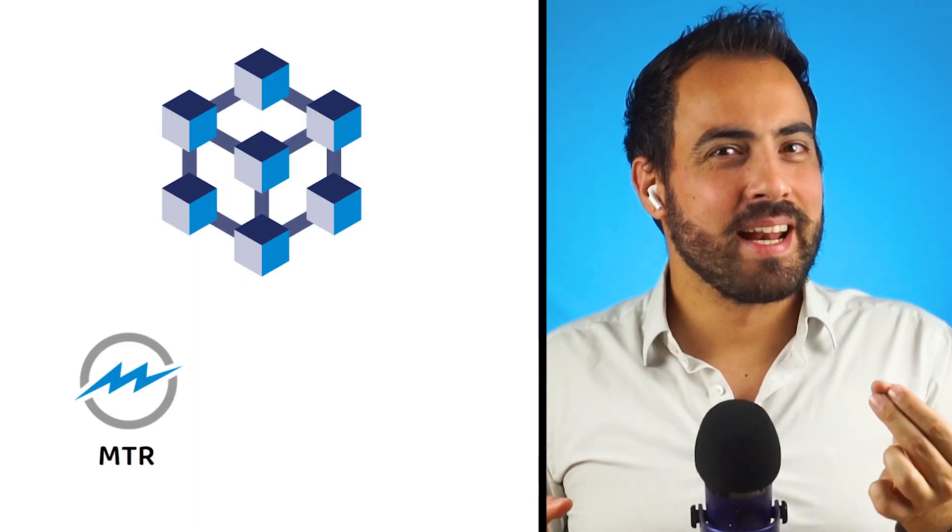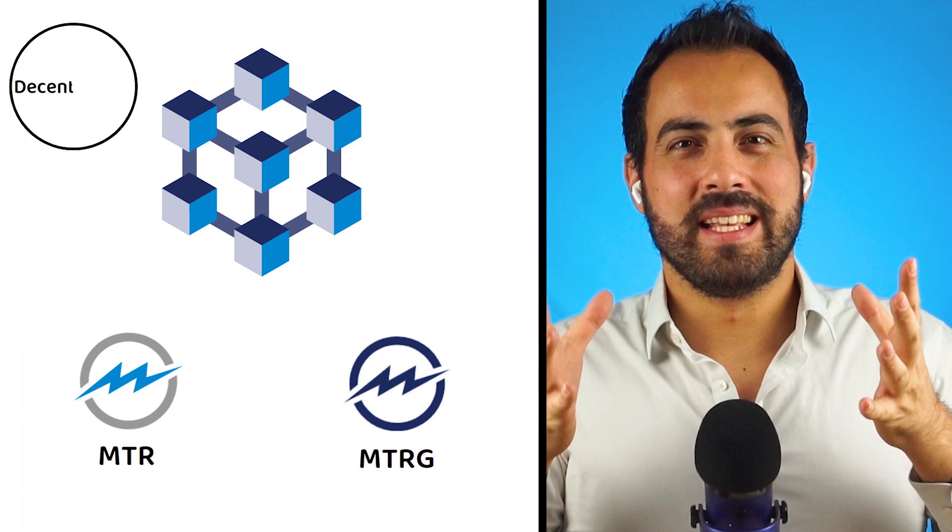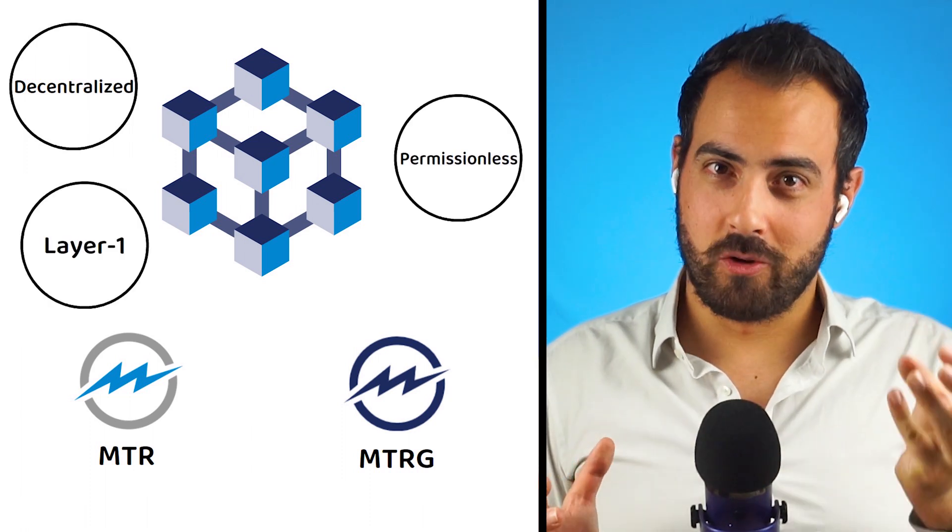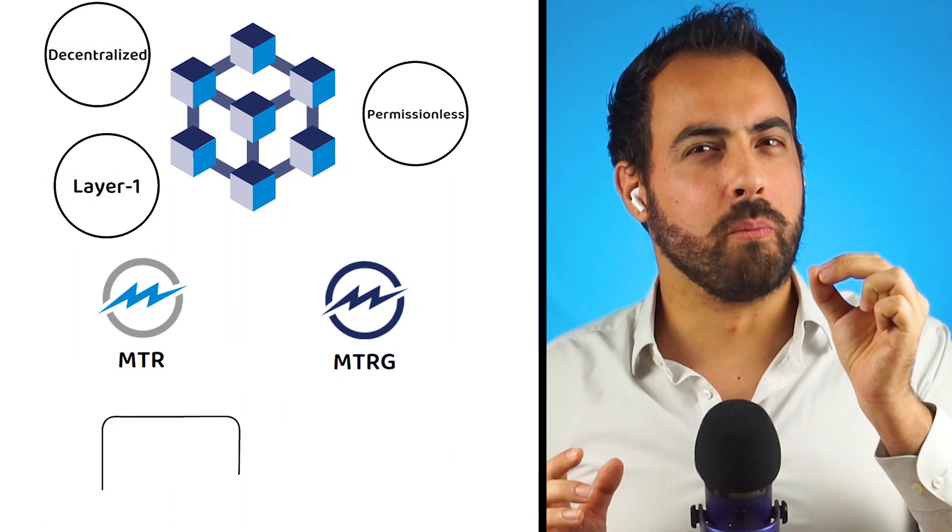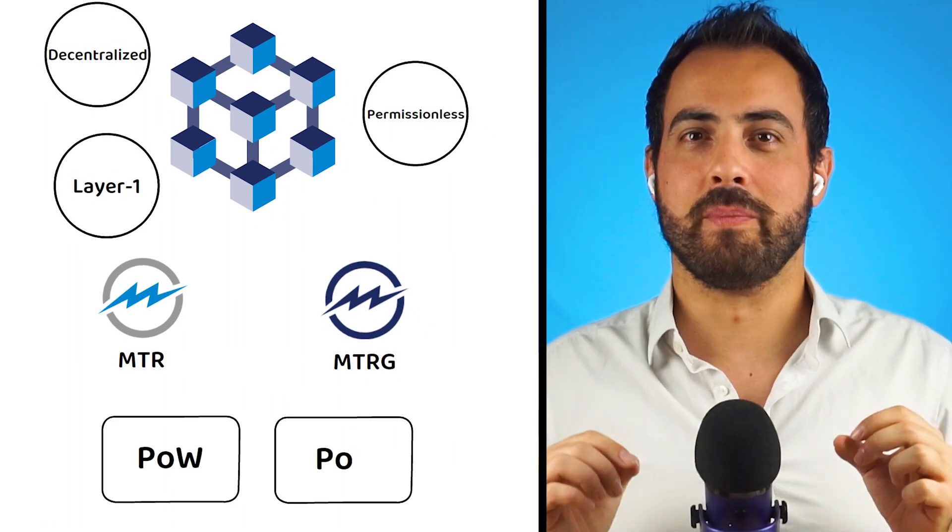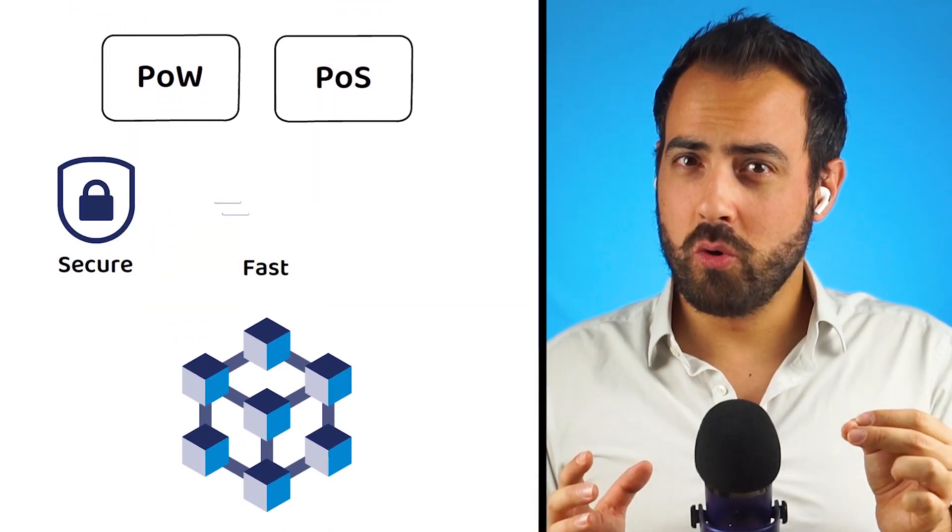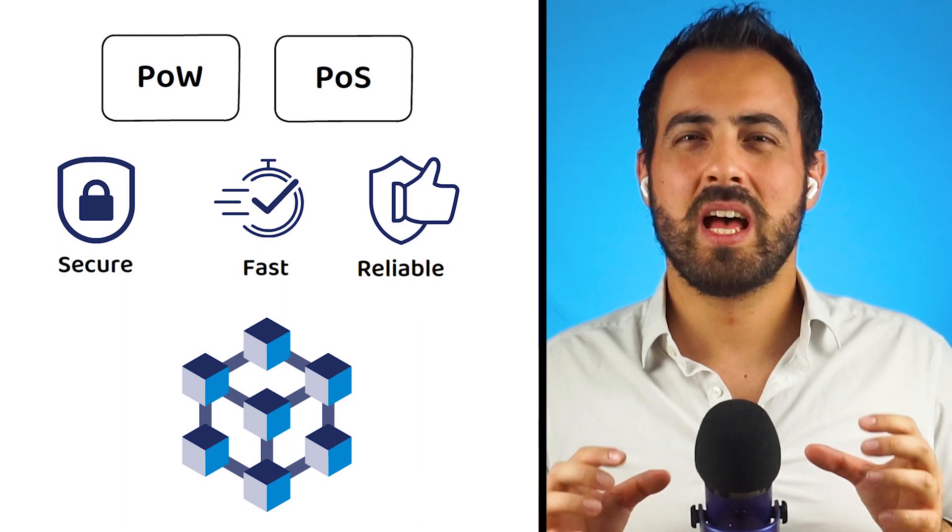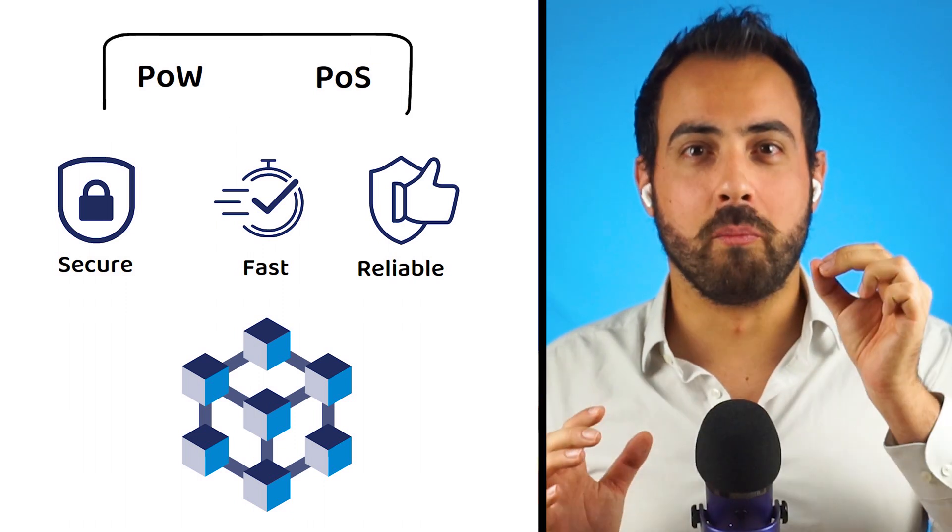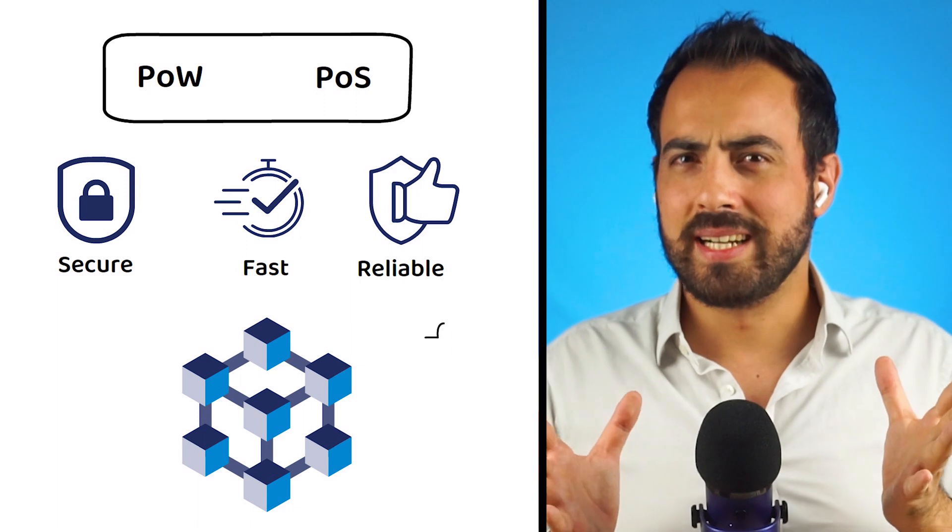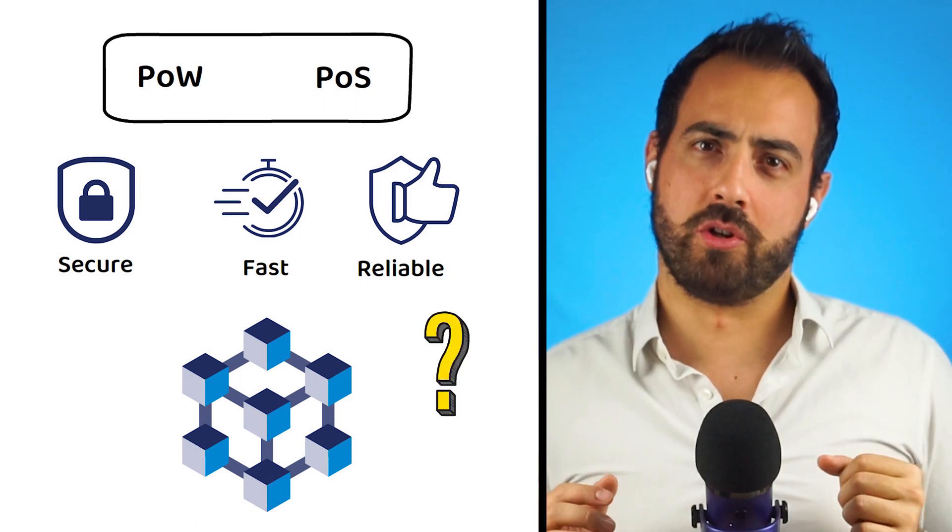Mitter Protocol, also known by the market tickers MTR and MTRG, is a fully decentralized, permissionless layer-1 blockchain composed of both proof-of-work and proof-of-stake elements. At its core, Mitter looks to offer secure, fast, and reliable transactions by combining the best of both consensus mechanisms. But how exactly does that all work?